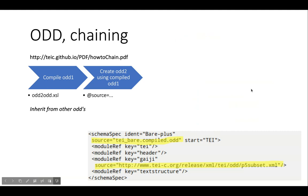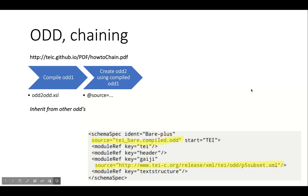Something about inheritance now. I must admit, I recently abandoned it because of added complexity and lack of use case. The basics are simple: write an ODD, compile it, write another ODD that uses the compiled first. The source attribute is crucial. You can specify it on schema spec, which means all module ref without a source attribute will retrieve their content from that source. All module ref with a source attribute will retrieve their content from there. An element ref can also have a source attribute, allowing you for example to re-add an element left out by the parent ODD.